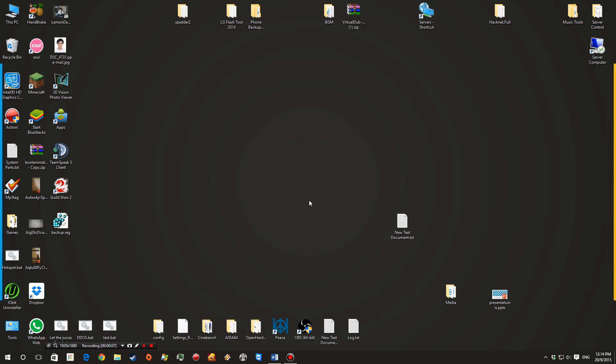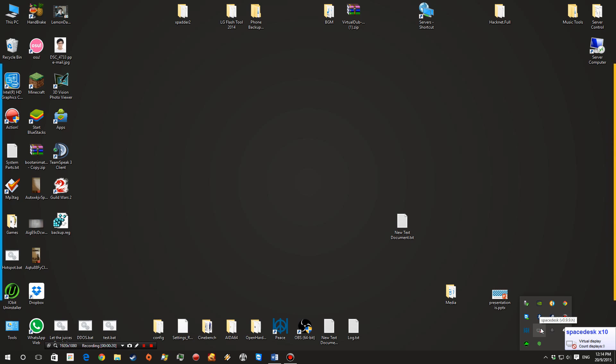So after you've restarted your computer, Spacedesk should be installed. Now if you go ahead and check your taskbar here, there will be a Spacedesk icon. So that's about it for setting up on your host computer.